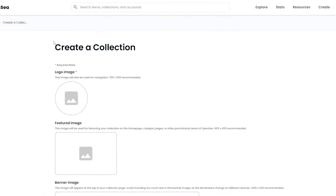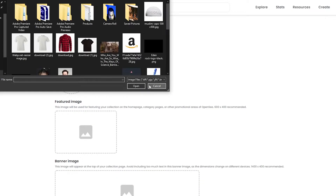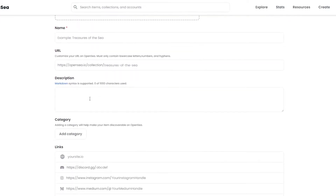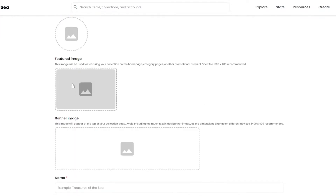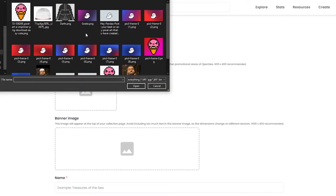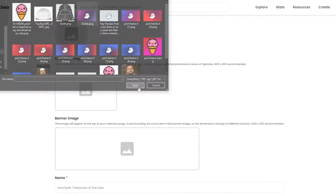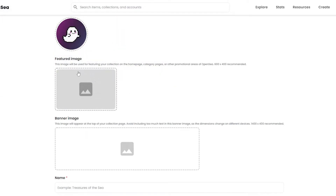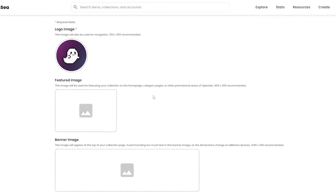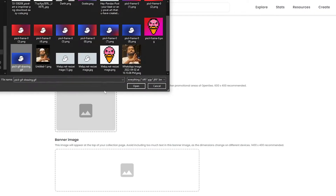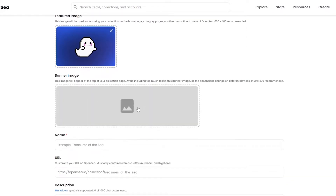Once you do that, you will see the Create a Collection option. Over here you simply have to upload your logo image, your featured image, and your banner image. To create all of these in advance you can use tools like Canva or similar. I'm going to upload the photo for my featured image right here — there we go. Then the featured image, which is used for featuring your collection on the homepage and promotional areas on OpenSea — I'll upload this GIF.